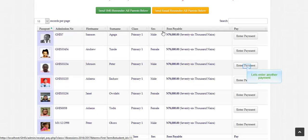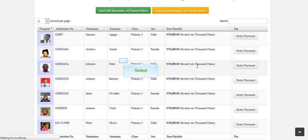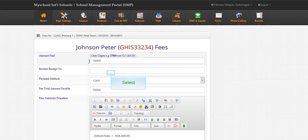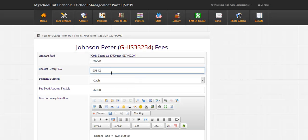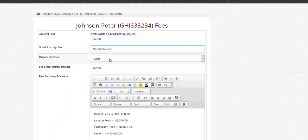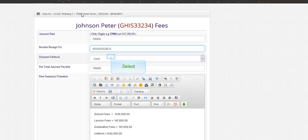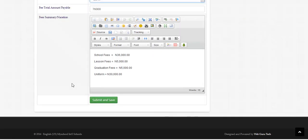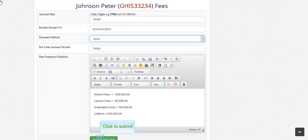Let's enter another payment. Here this student is paying in full. Click to submit.